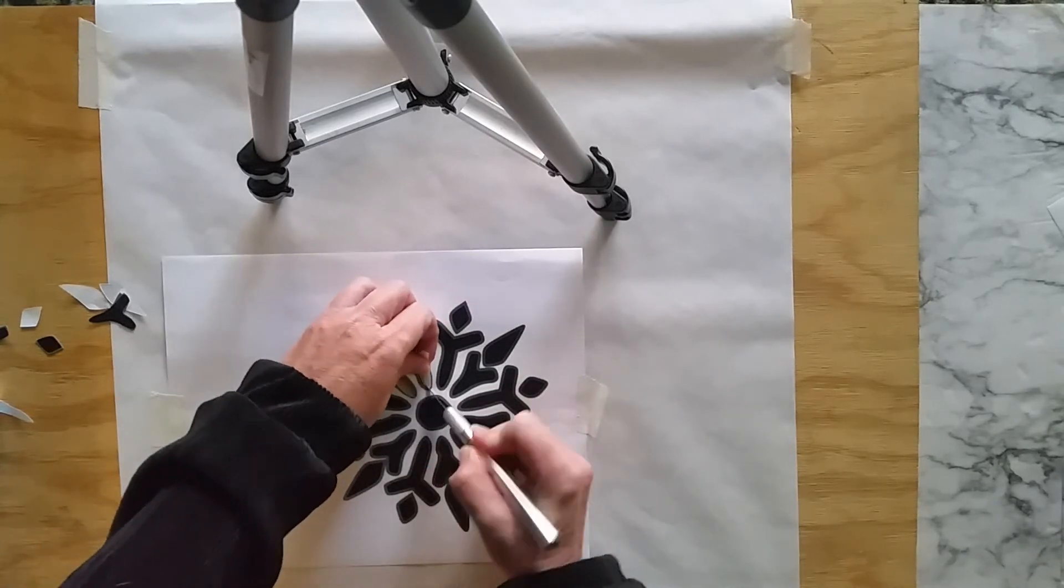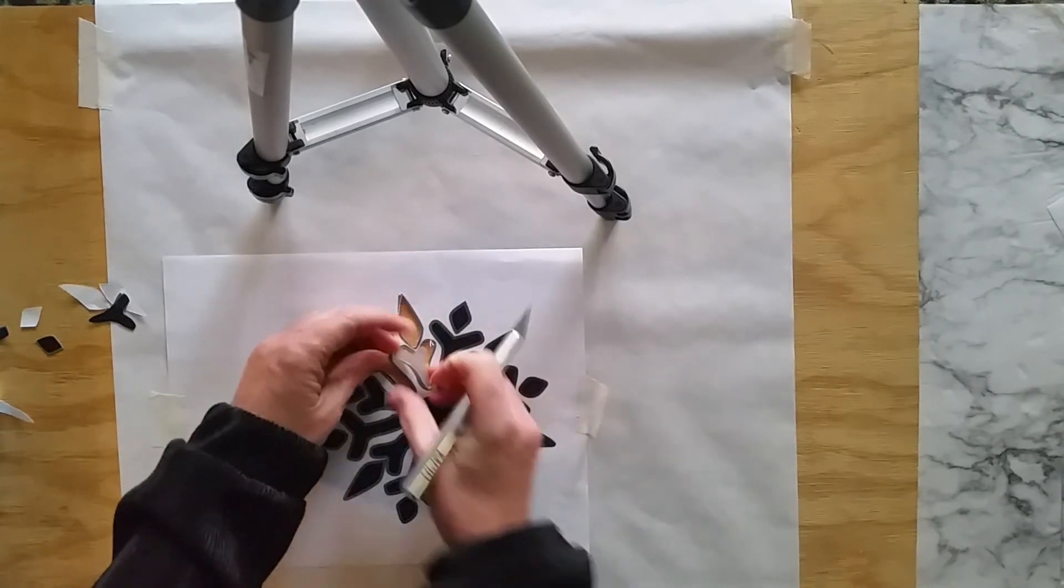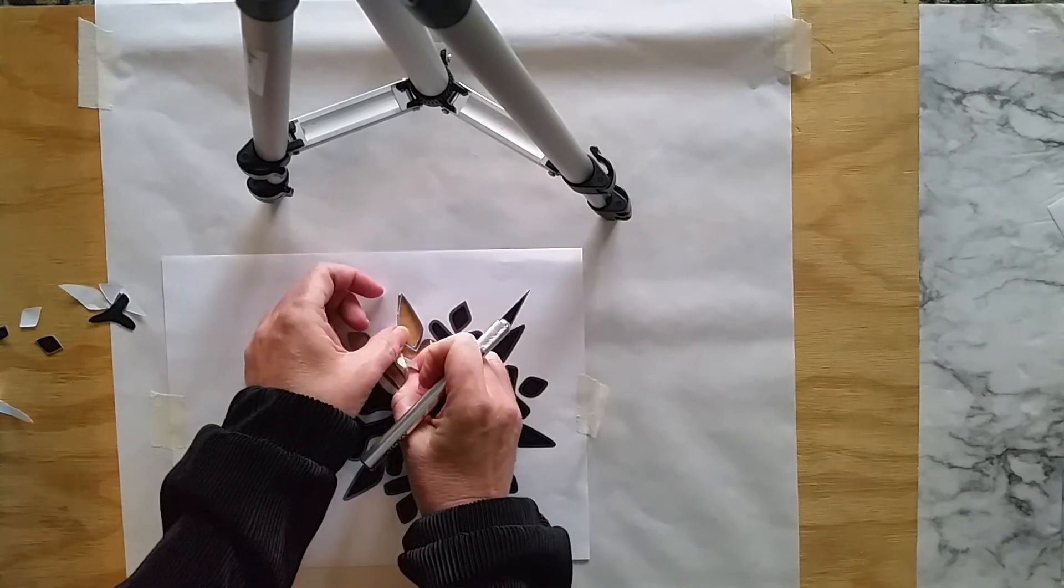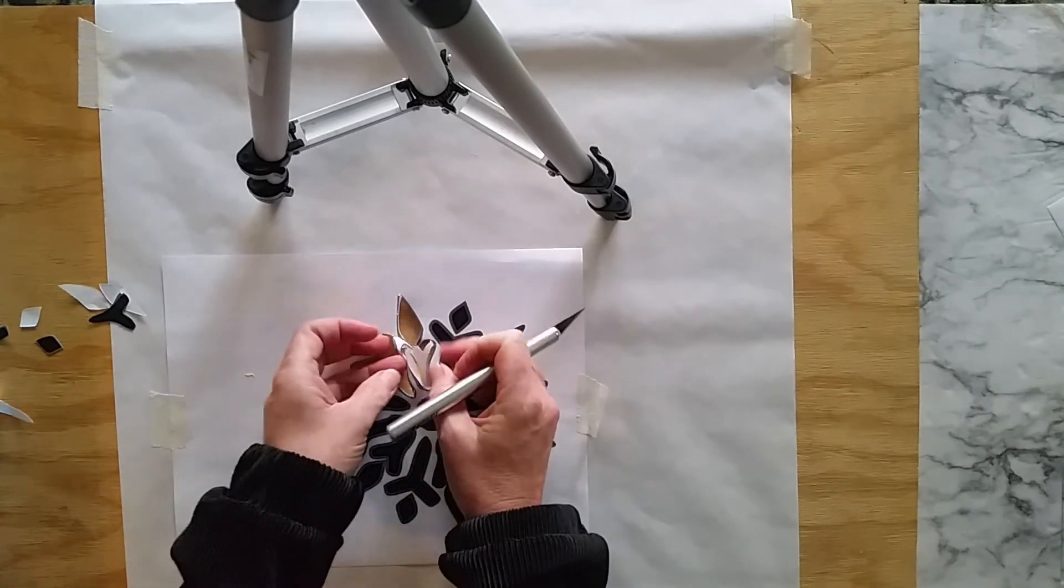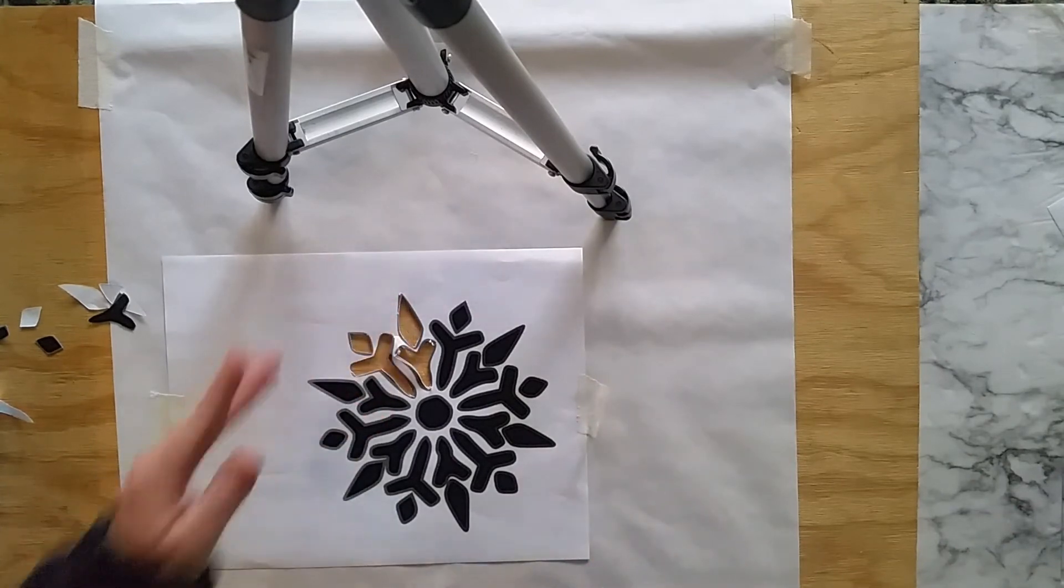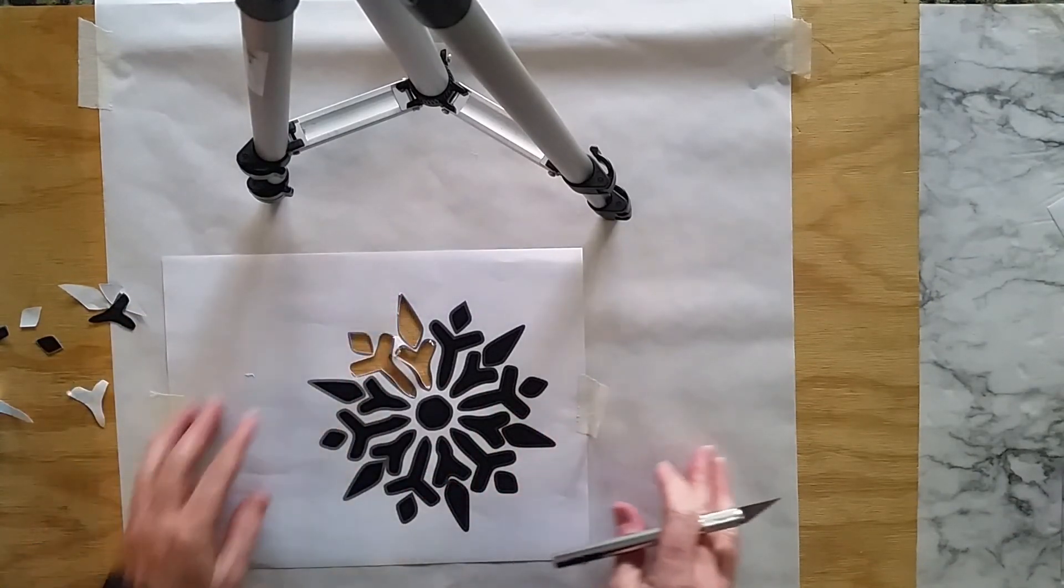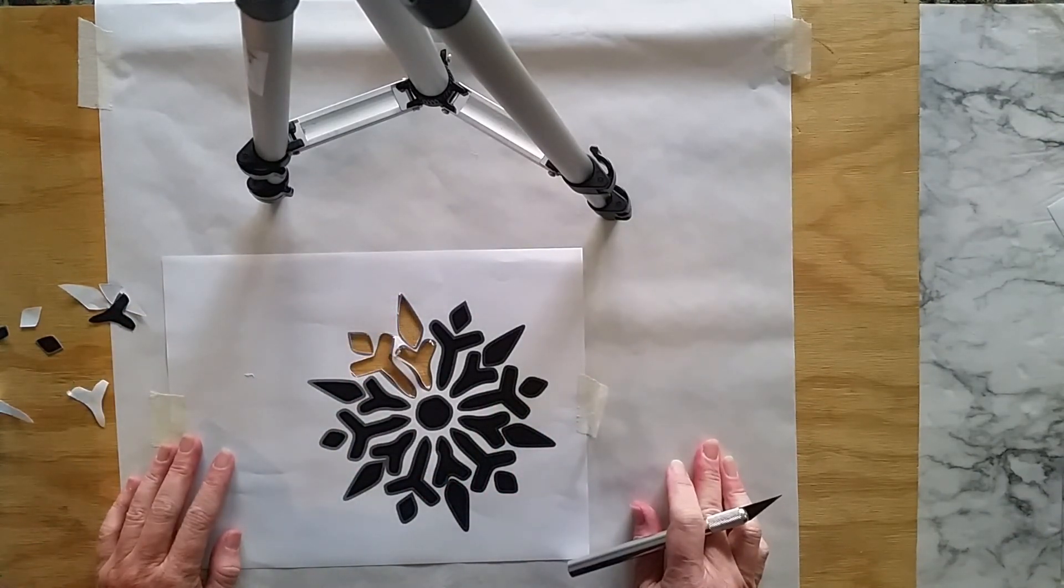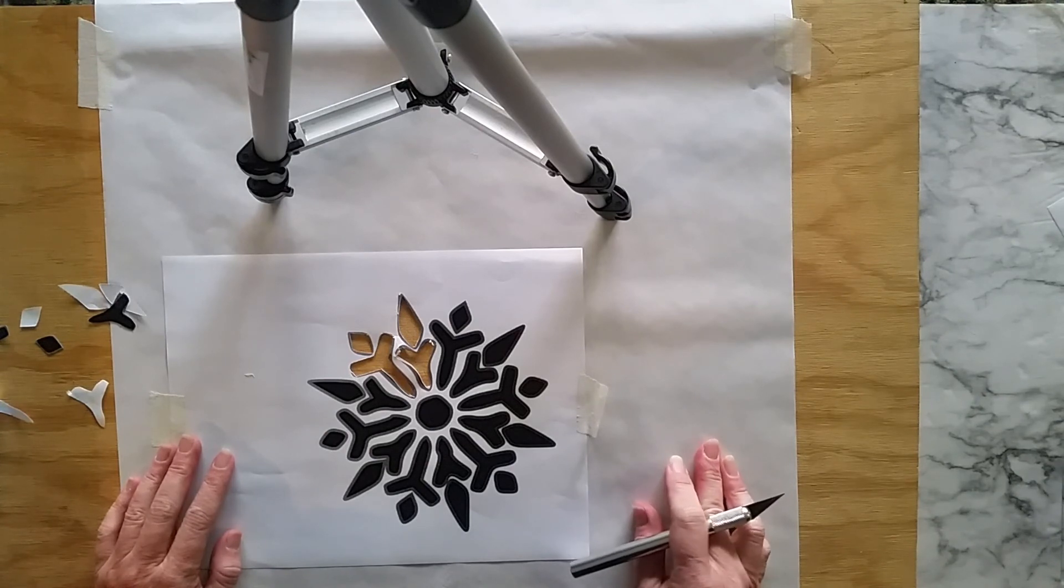So I hope that this helped you understand how to cut your own stencils better, and I hope that you try the project. The pillow turned out really cool. Talk to you soon, bye!